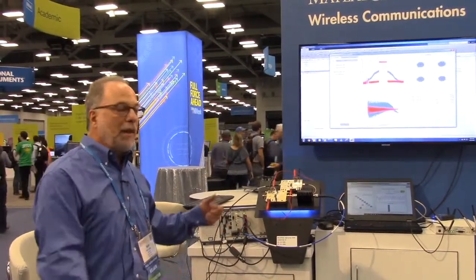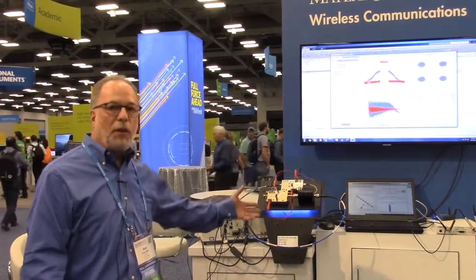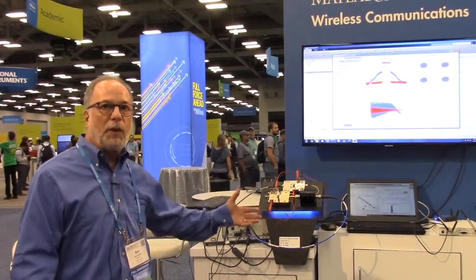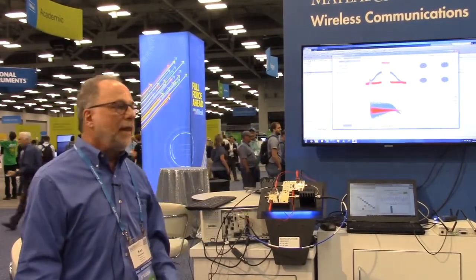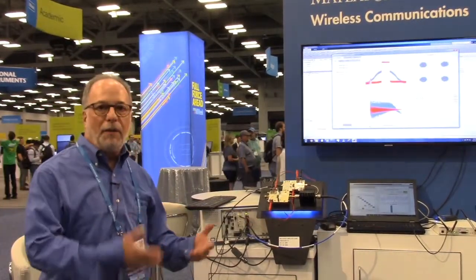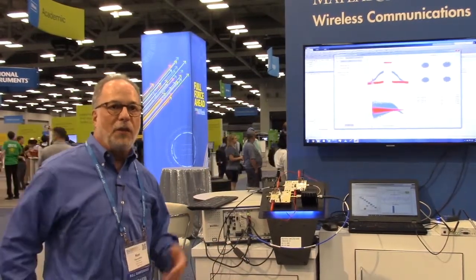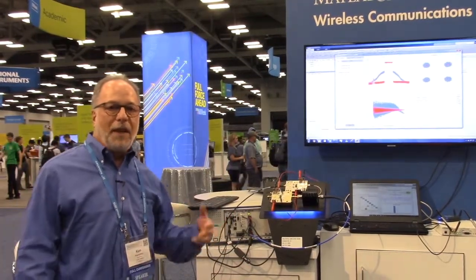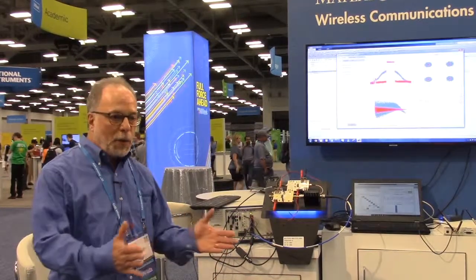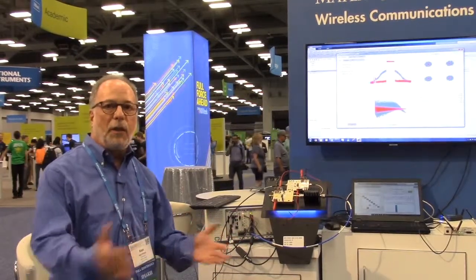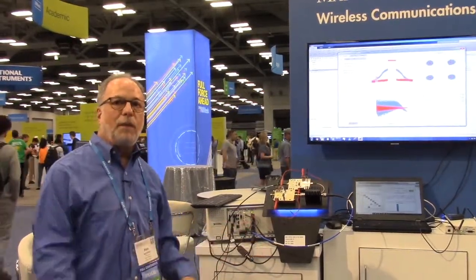This allows you to control the test with the actual hardware, and we've got a very positive response from customers who come to see this — it's something that they're facing every day, trying to bridge those flows between the design world and the test world.